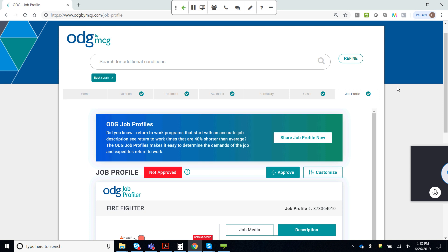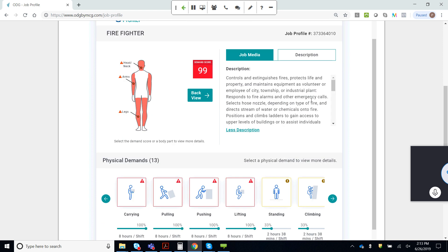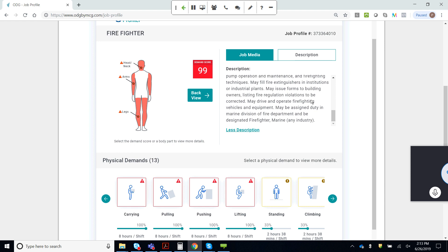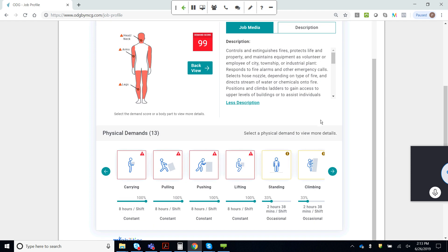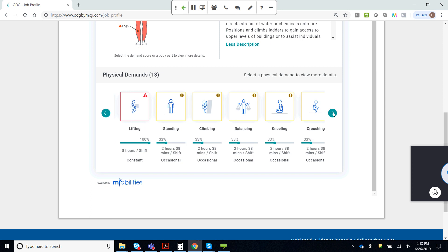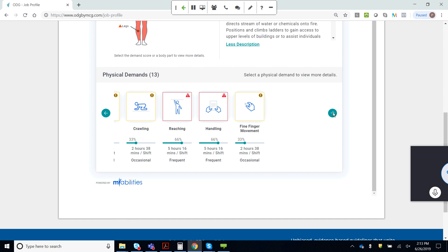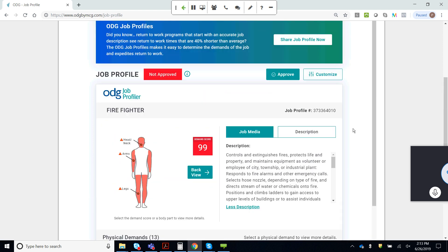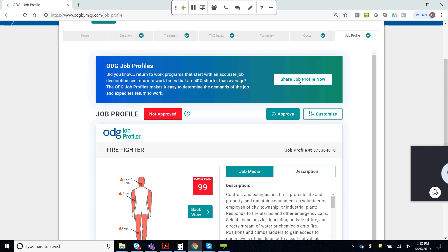Here in the job profiler tab — brand new as of February 2019 — you can see exactly what the job description is for the firefighter. This is the standard version where we have 32,000 different job titles and job descriptions. You can review it in terms of the description itself, and you can also look at the physical demands analysis around topics like carrying, pulling, pushing, lifting, standing, climbing, balancing, kneeling, crouching, etc. Each one represents the demands specifically associated with being a firefighter from that standard job description.